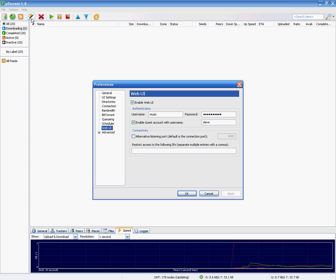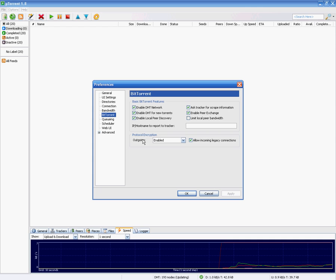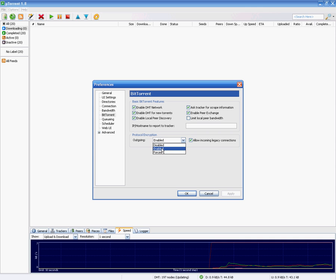You go to options, preferences, and then you have to choose BitTorrent and the protocol encryption outgoing has to be set to enabled.